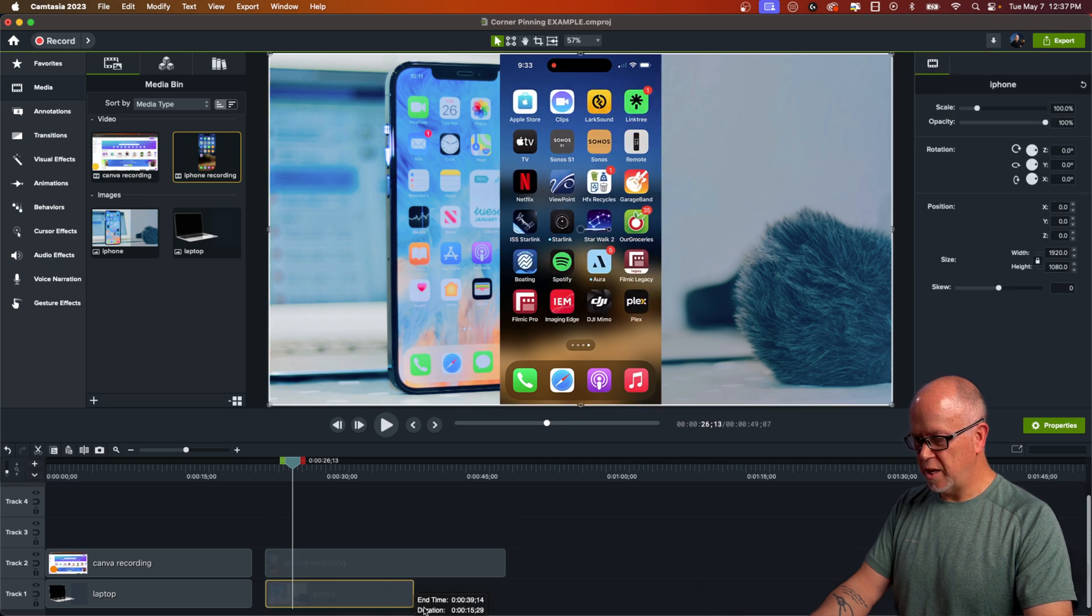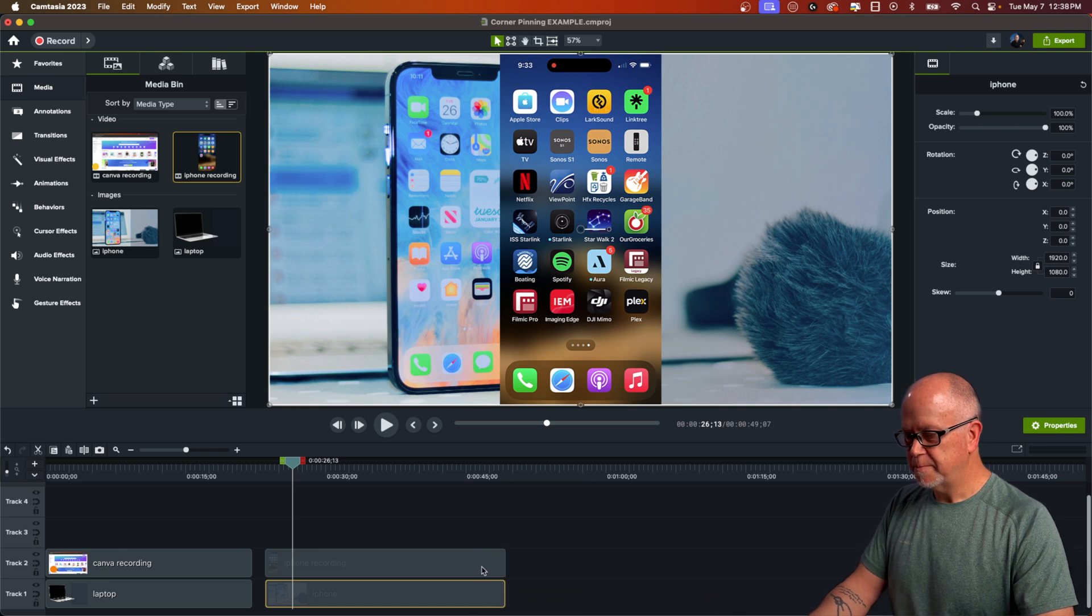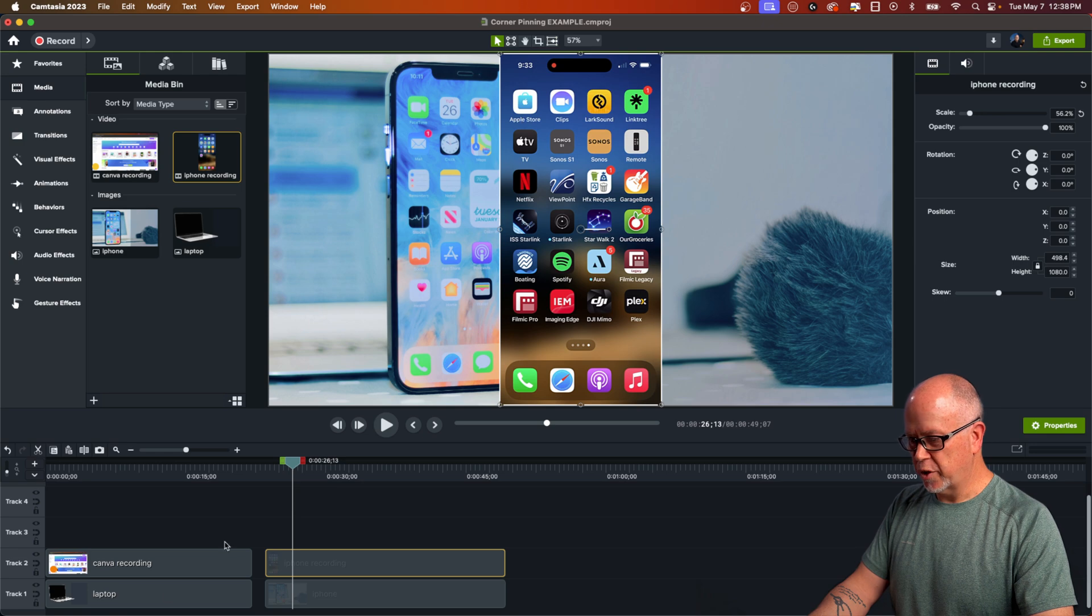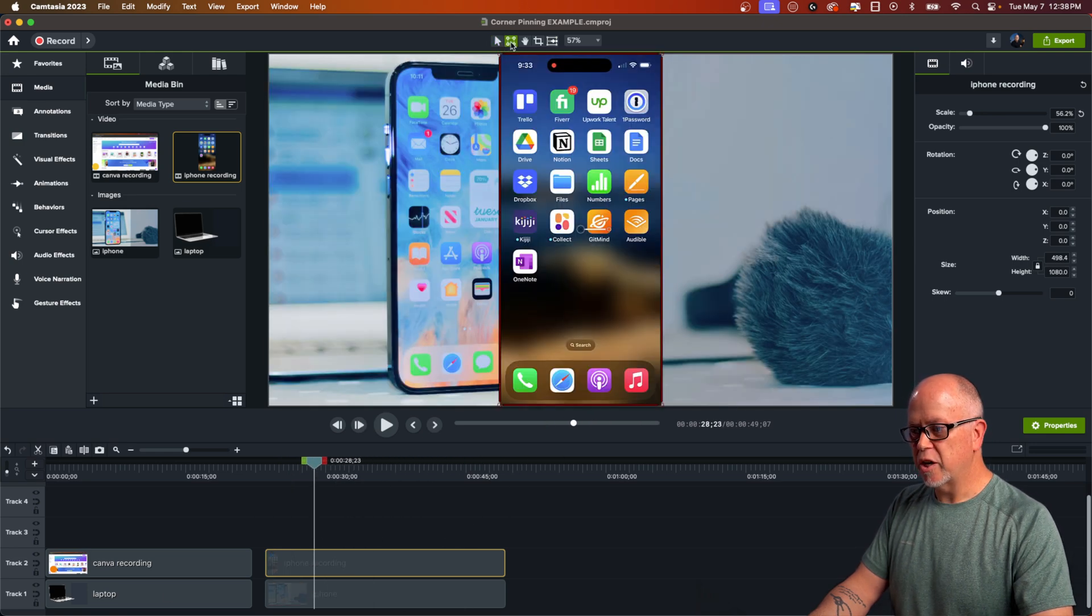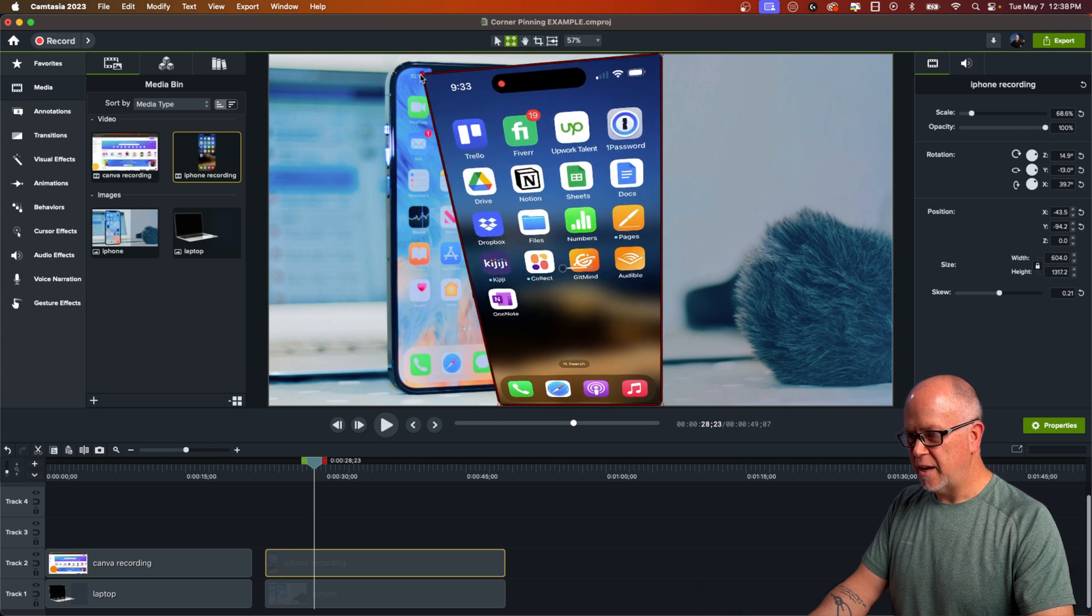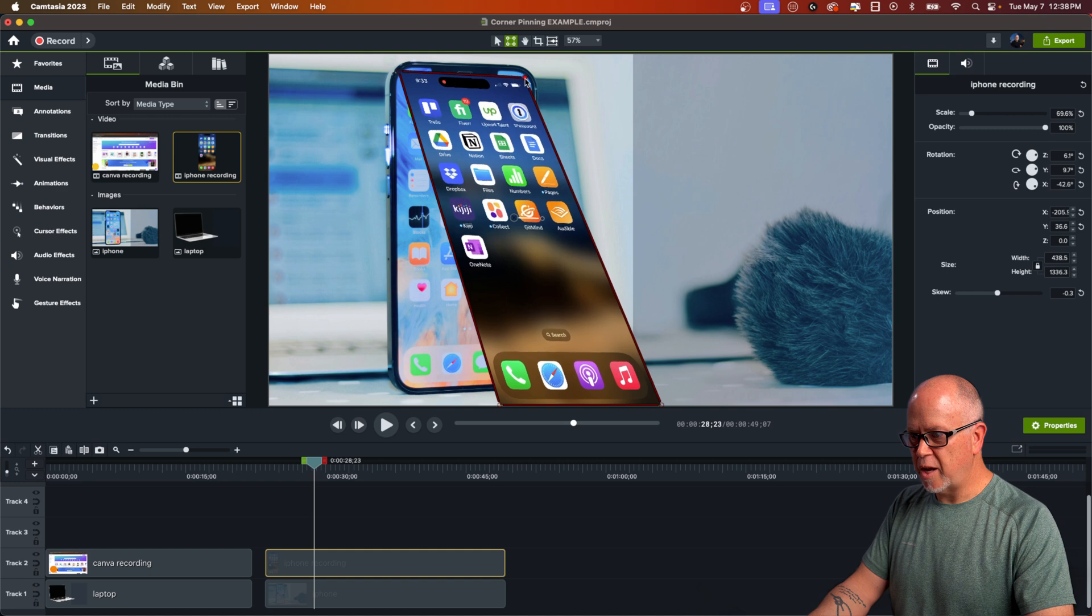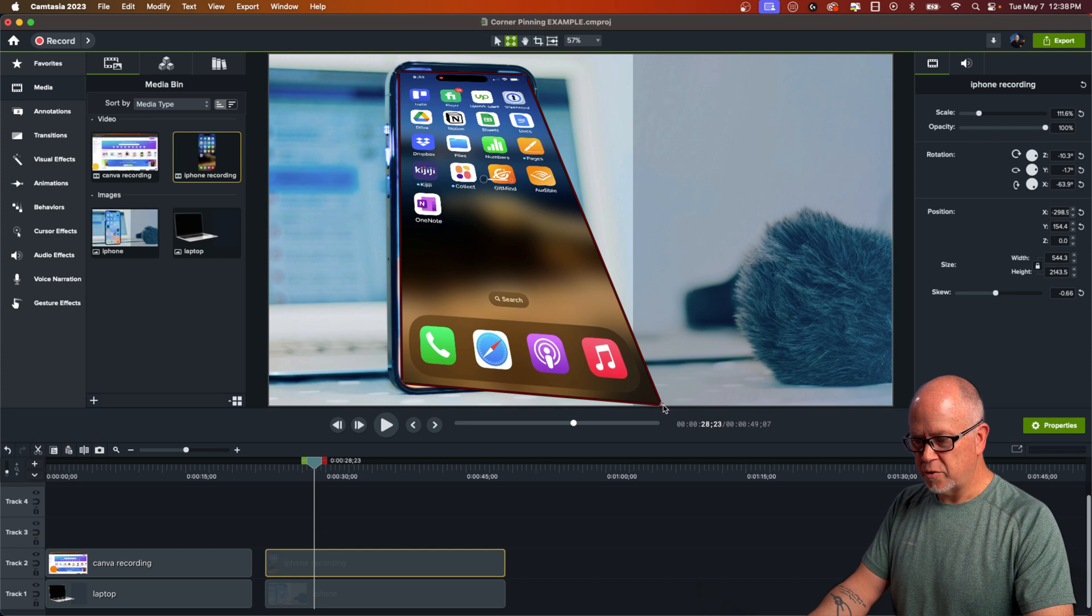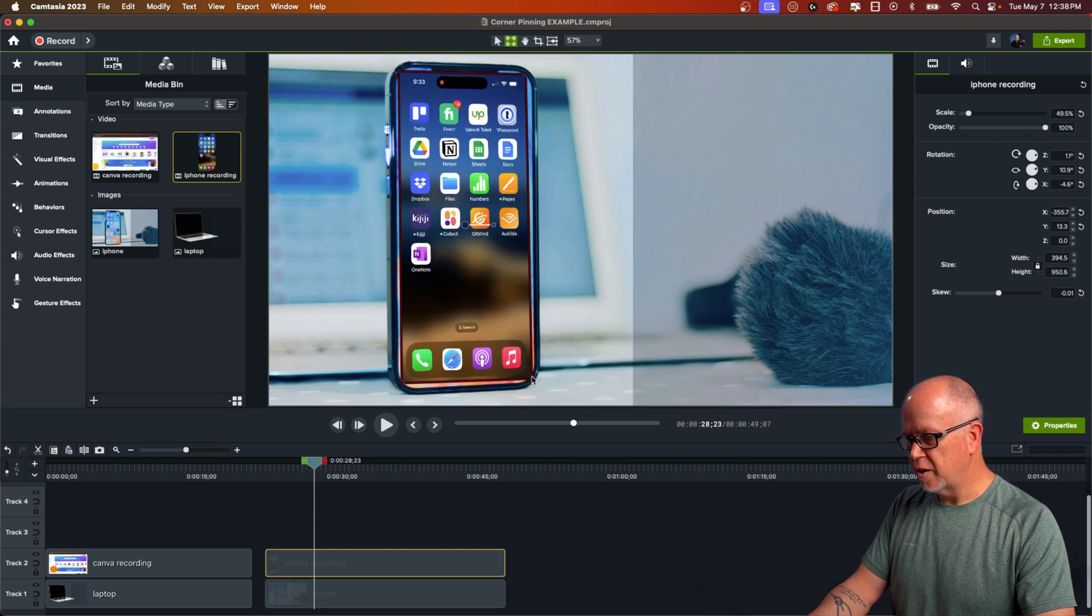And again, let's stretch the image out across the entire timeline. Now let's go ahead and highlight the actual recording. So that is the recording. Okay, let's highlight the recording. Click on corner pinning again. And let's match up the corners. As you can see, the corners of our frame in the image are rounded.